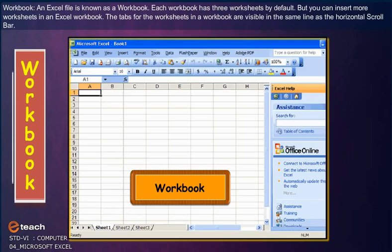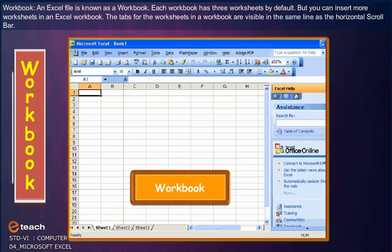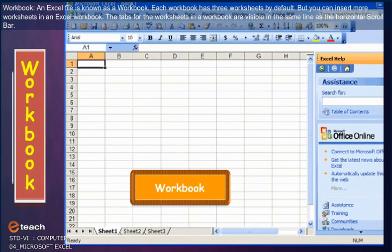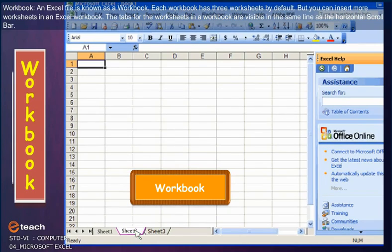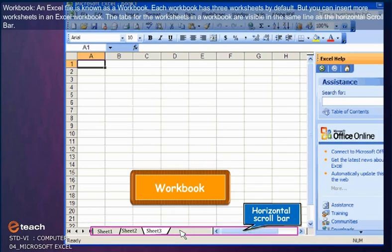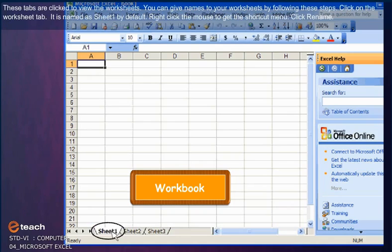Workbook: An Excel file is known as a workbook. Each workbook has three worksheets by default, but you can insert more worksheets in an Excel workbook. The tabs for the worksheets in a workbook are visible in the same line as the horizontal scrollbar.